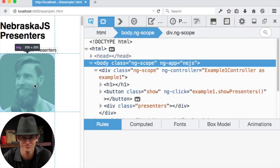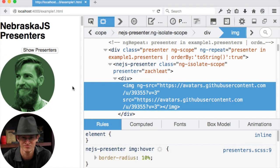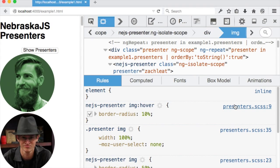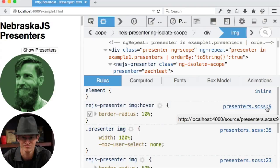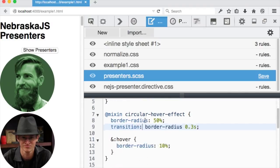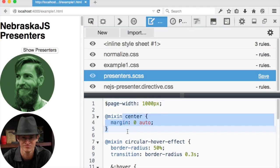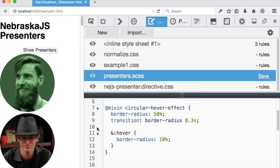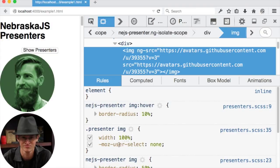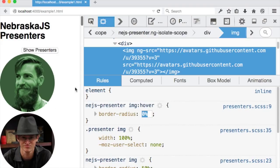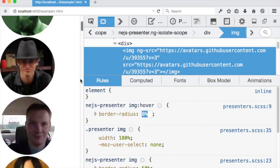That was on the JavaScript side. On the CSS side — if I hover over a presenter's face, I can see all the CSS rules, and the interesting part is it's showing presenters.scss. If I click on that, I can see the SASS definition — I'm using a variable called page-width, some SASS mixins, and nesting for hover changes. I can even change the border-radius down to zero and get nice little squares instead. Pretty nifty.